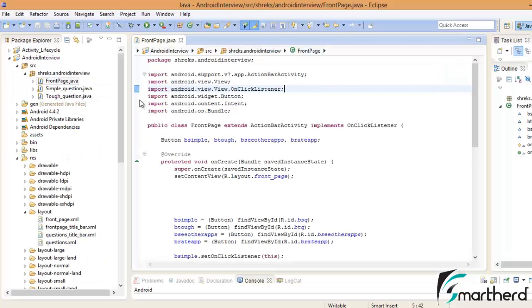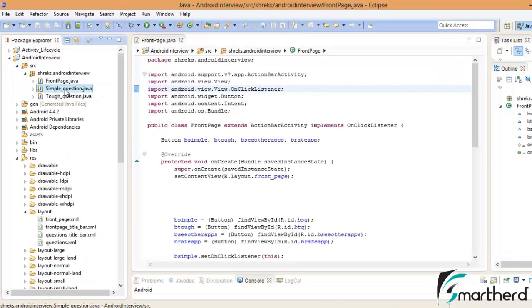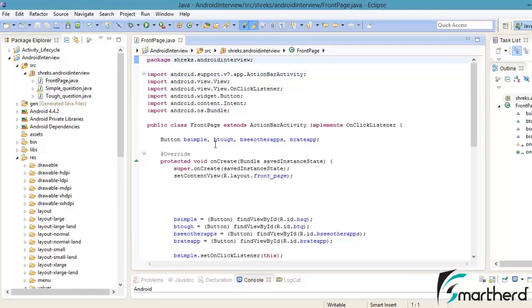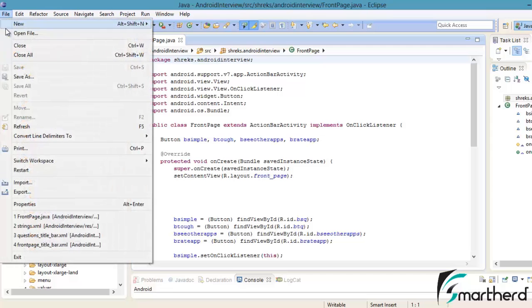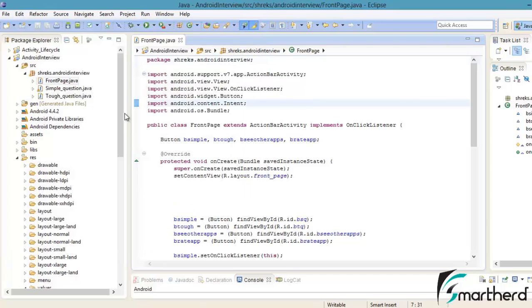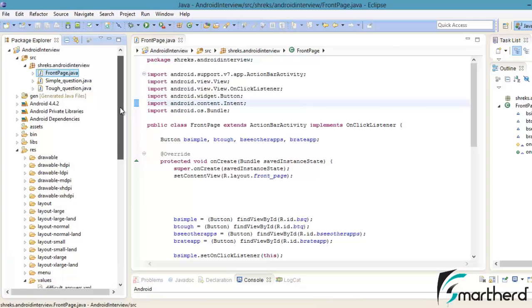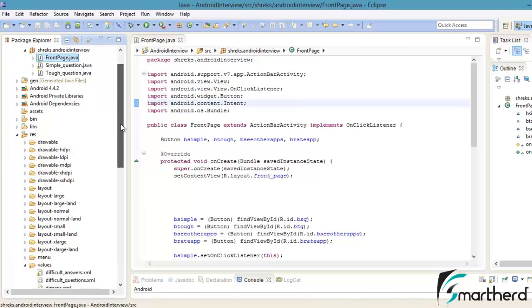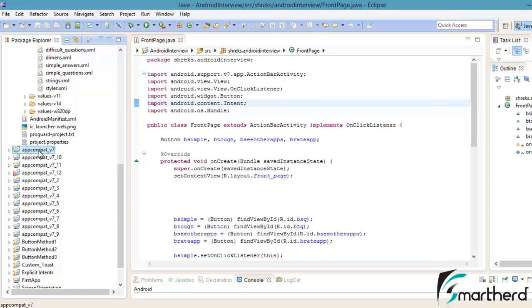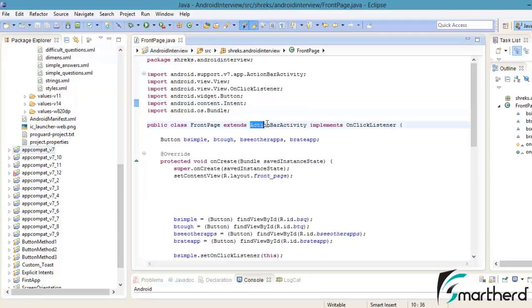Just check either your SimpleQuestion.java or ToughQuestion.java is having the ActionBarActivity with such import package or not. Whenever we create a new application by file, new Android application project, a new project is created and along with the project we are getting such packages. We are getting app compat v7 projects. These are the projects with the help of which we are able to extend ActionBarActivity.